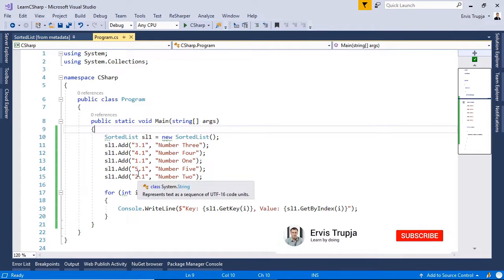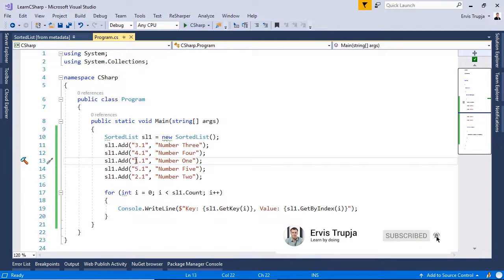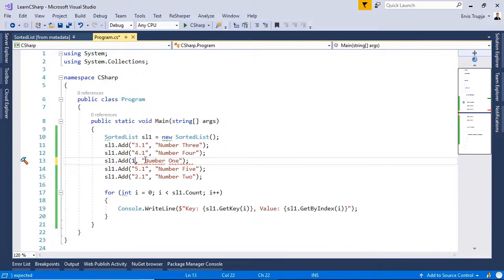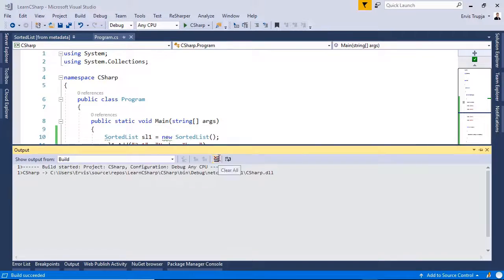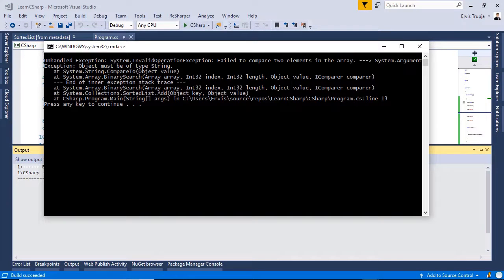Now, let us change the value of the 1.1 from a string to an integer and press ctrl f5 to see the result. And we see in here that we get an exception.